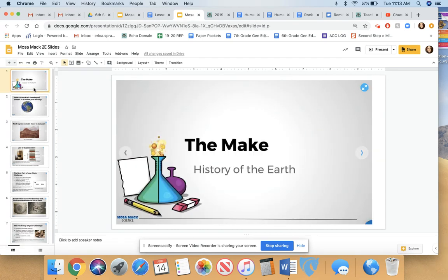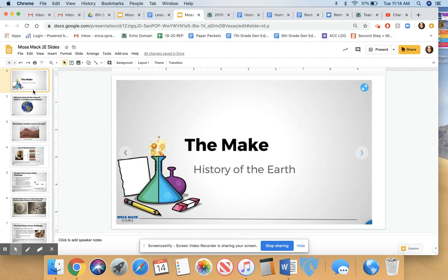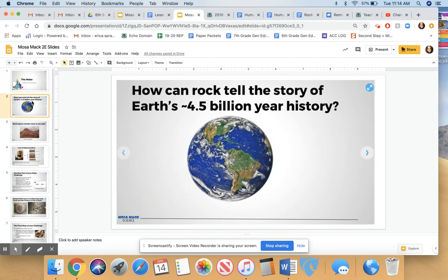This is the Mosemag, the Make, on the history of the earth. There are a few demonstrations that I would have done had we been in class that I can go over with you today. We're going to try to figure out what the law of superposition is and how it can help us to understand the history of the earth.